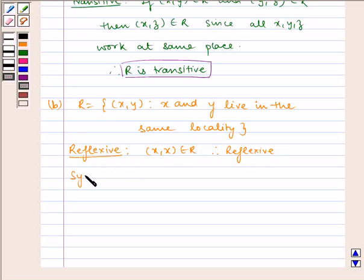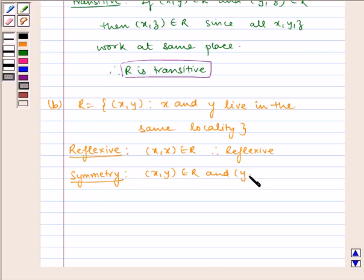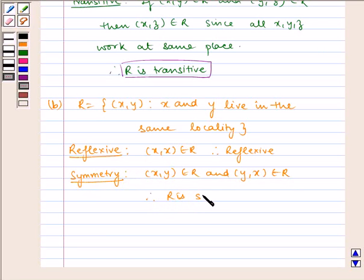Now let us check for symmetry. (x, y) belongs to R and (y, x) belongs to R. Therefore R is symmetric.